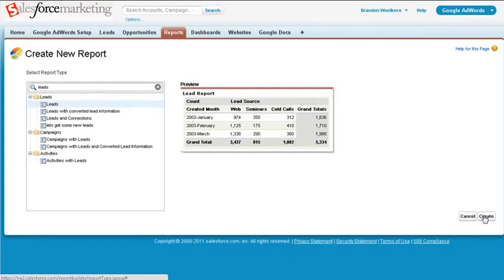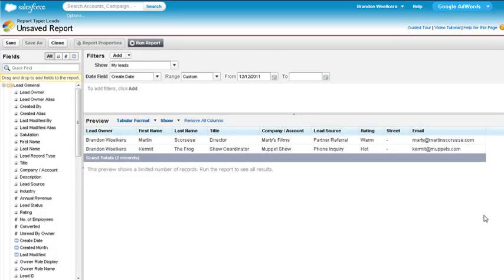Depending on the report type, the default report fields will be prefilled with helpful fields that may relate to your report. For the most part, these fields are relevant to our report.